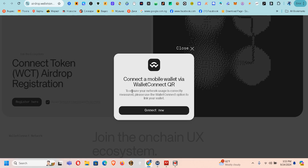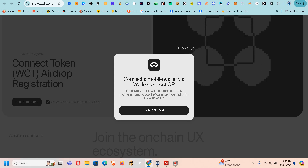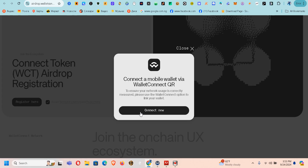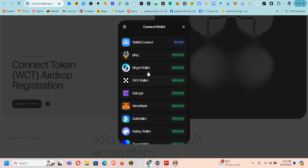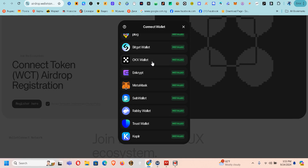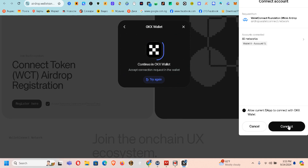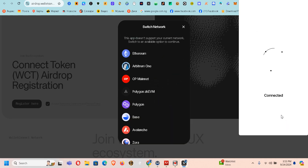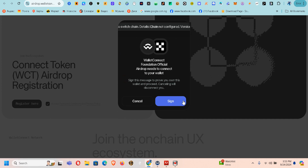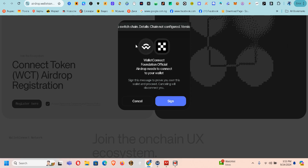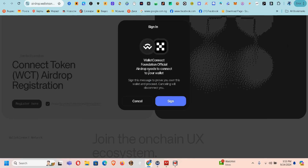I'll be using one of my old wallets that I use with WalletConnect on my Trust Wallet, and I'll make another video on phone. Once you come here, you click Connect Now, and from here I'm going to connect my wallet. I'll click here and sign the transaction.